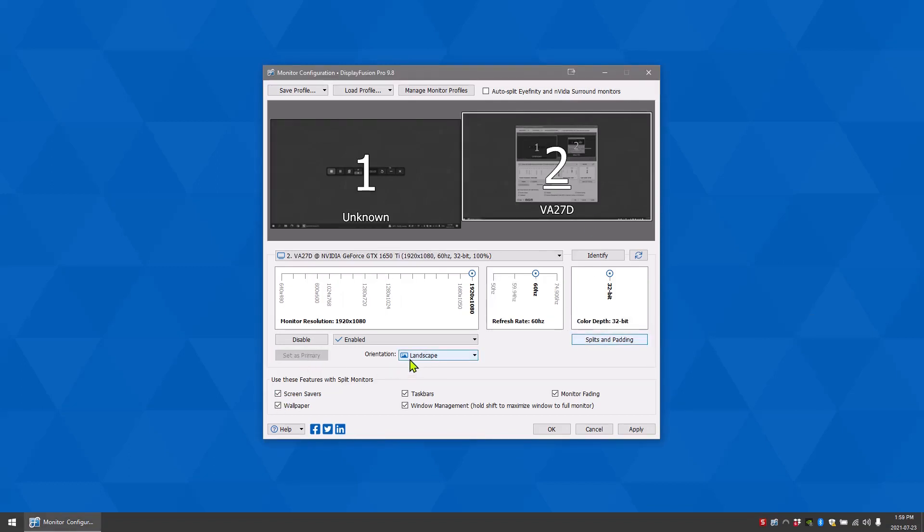You can also change your selected monitor's orientation by clicking then selecting an option from the orientation drop down menu.